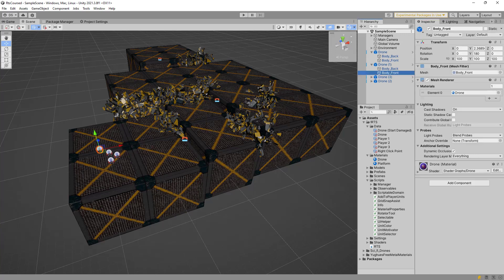If I make changes to the material instead of the shared material, each unit has to hold its own instance of the material, duplicating all the settings and losing the potential to reduce draw calls.